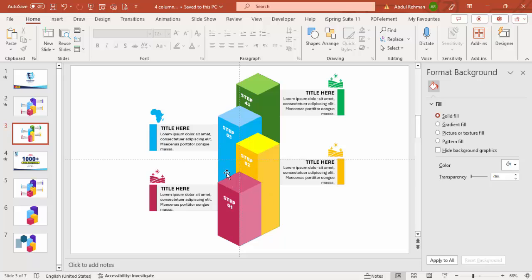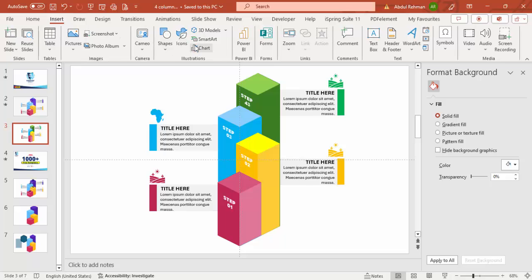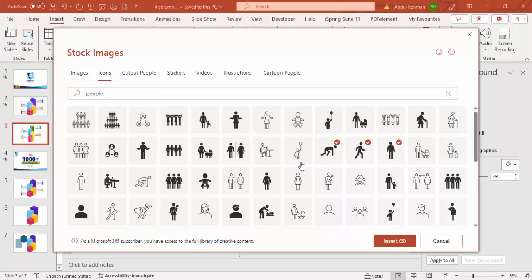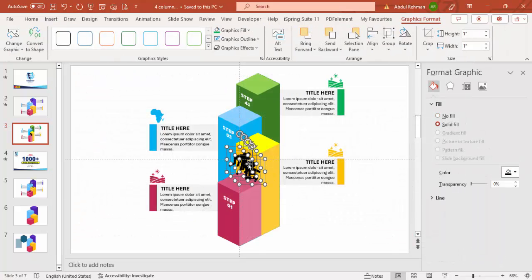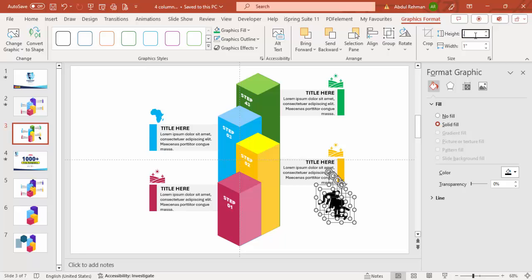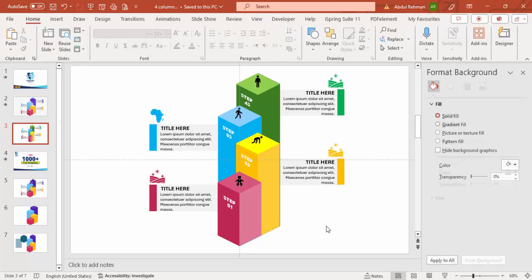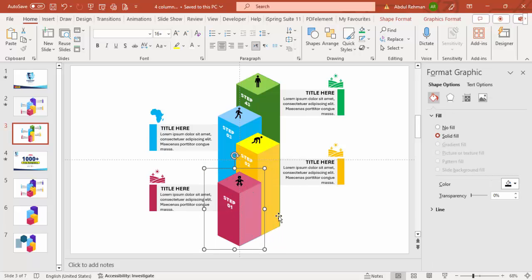If you want to add icons on top of the hexagons, go to Insert Icons and type 'people'. Choose the icon you want — for example, a baby — and click Insert. Reduce the height and width to about 0.5. Place each person icon on the corresponding hexagon: the baby here, a man on the next one, a crawling person on the third, and so on. Once done, select all shapes for the first step and press Ctrl+G to group them.